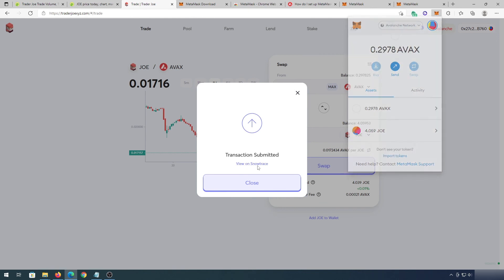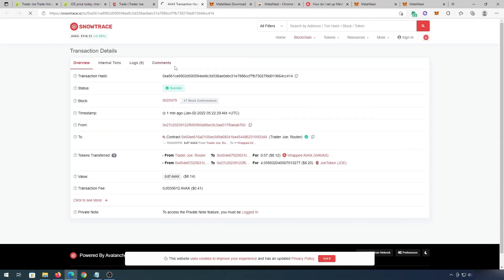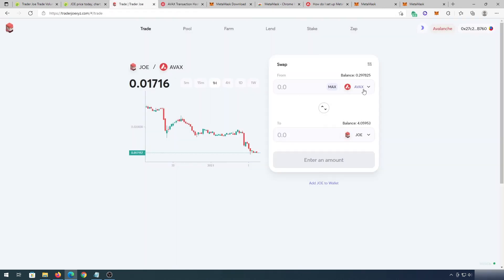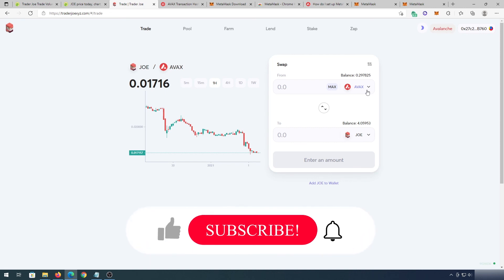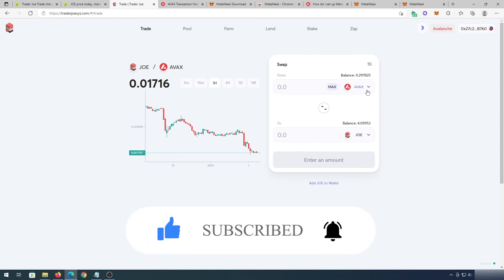You can see the remaining Avalanche and my new 4.059 JOE tokens. You can view the transaction on Snowtrace to see the exact transaction on their blockchain. That's pretty much it — that's how you use Trader Joe to swap tokens. If this video was helpful, press that like button and don't forget to subscribe. Thanks for watching.